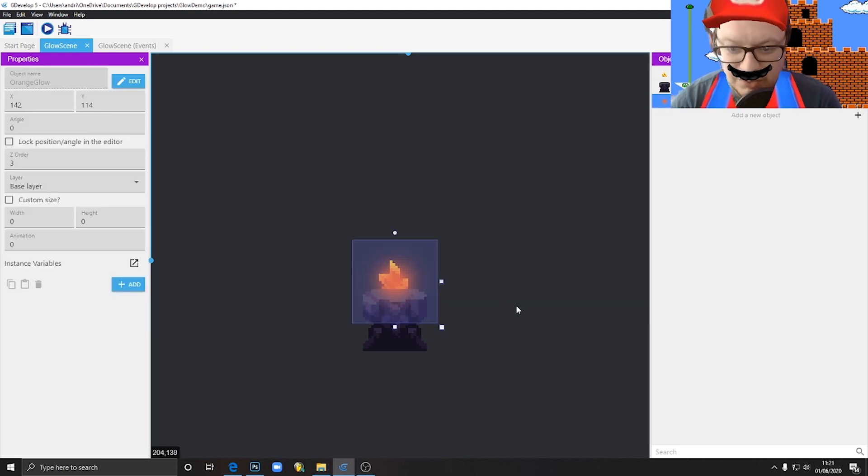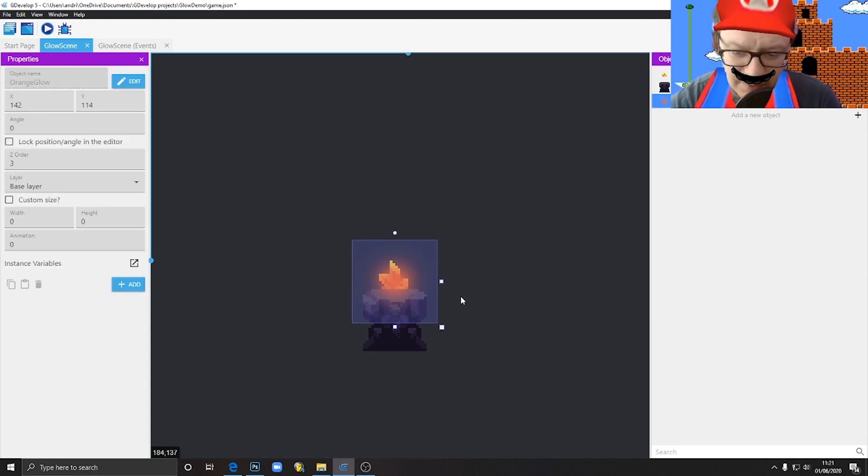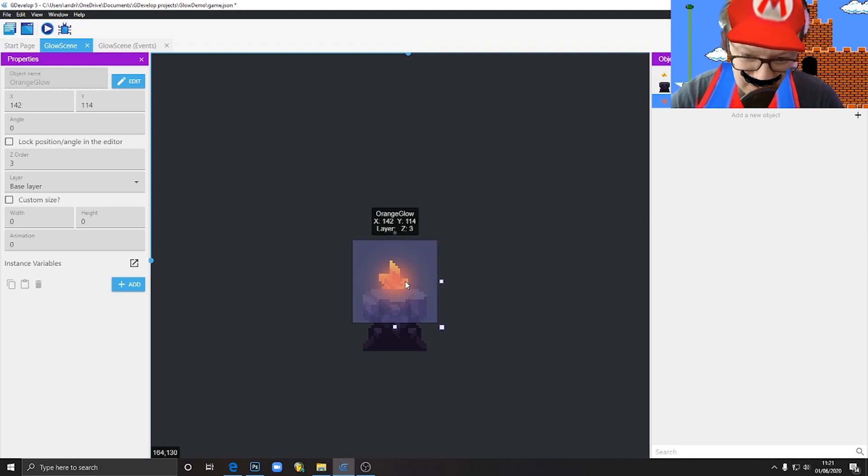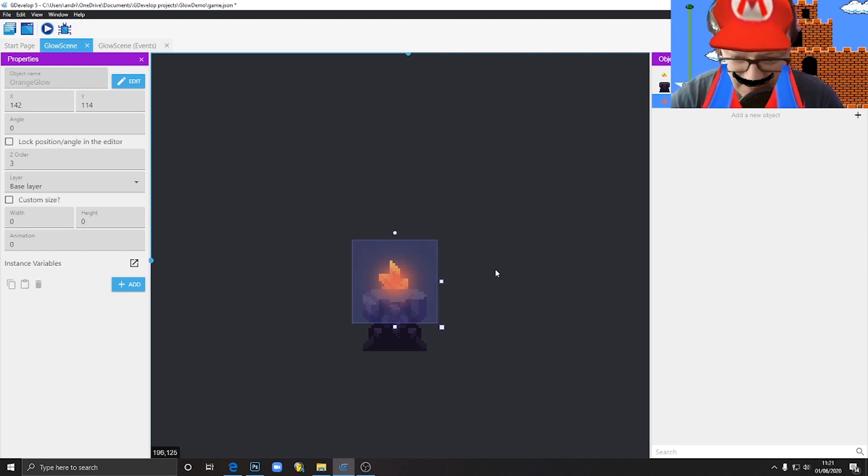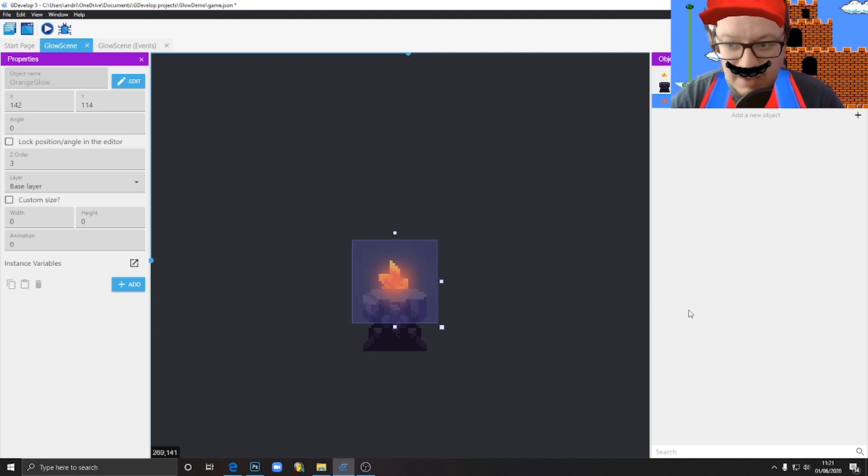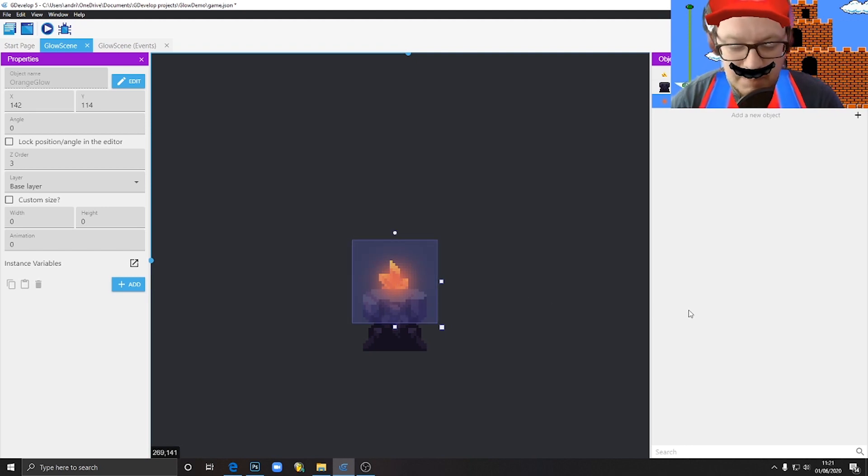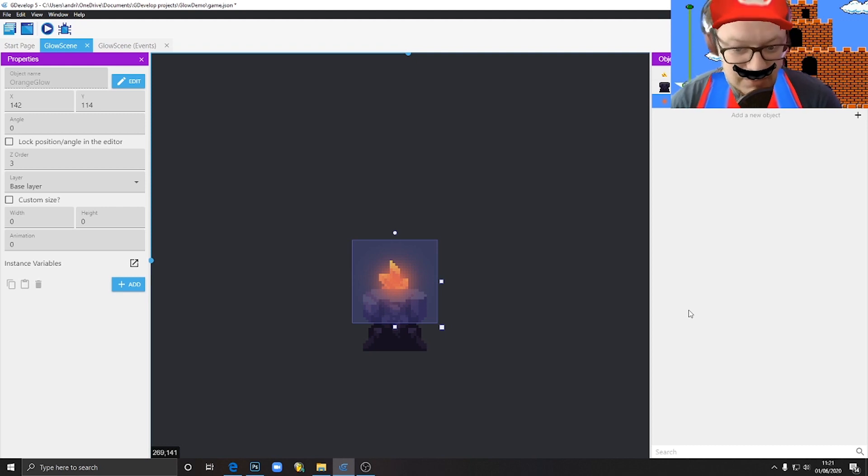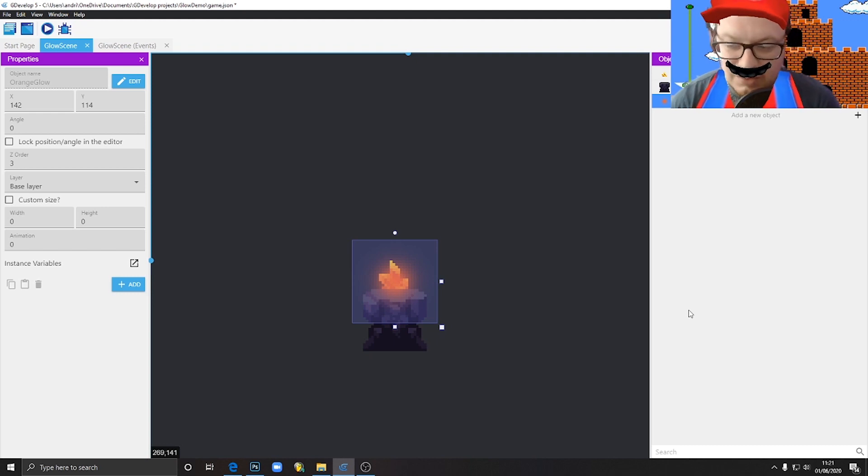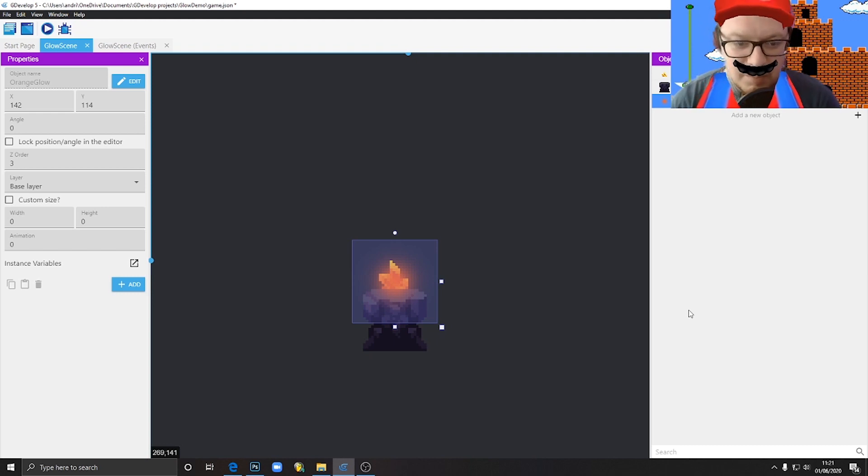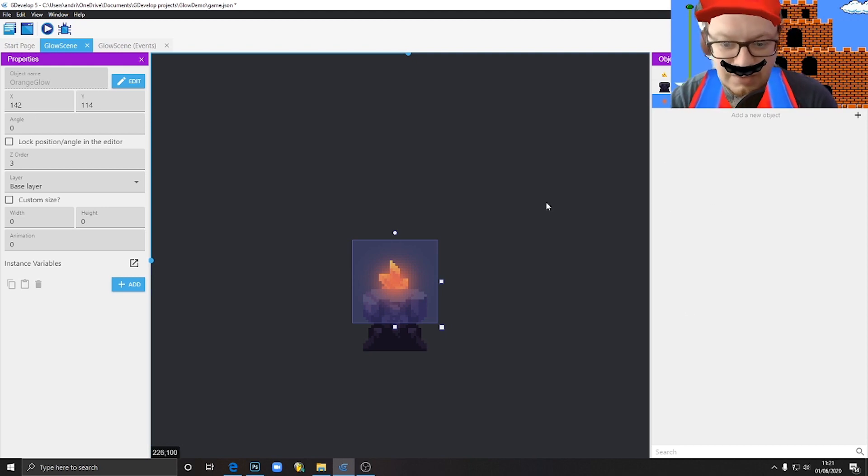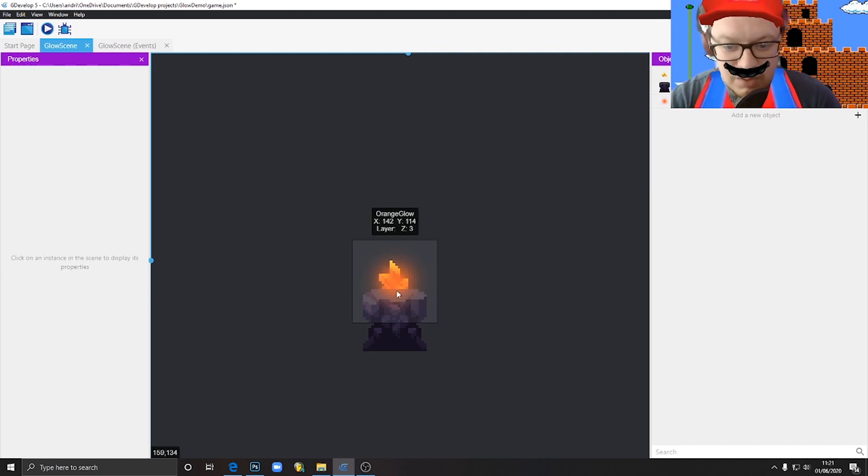But you know, there are several different blend modes that do different things. So for example, there are blend modes that will actually make the color of the object below lighter, or maybe darker, or maybe they will invert colors. So there are different ways you can combine two layers together, and that's exactly what we're going to use here.